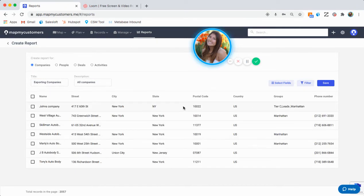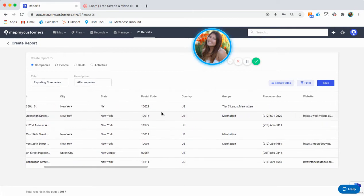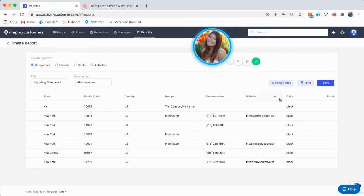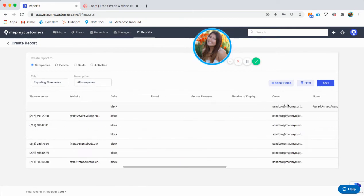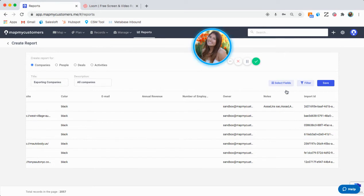You're also able to scroll through and see the different categories, so the color, the email, and all the fields that I've selected in the select field section.